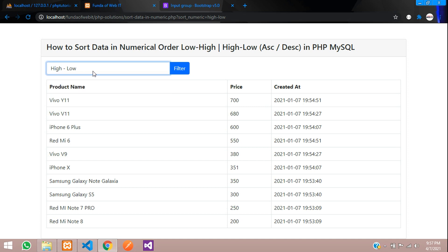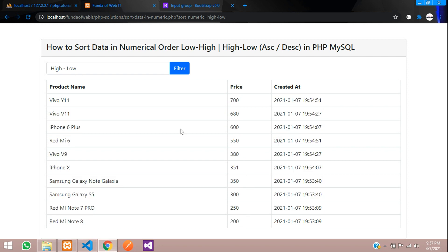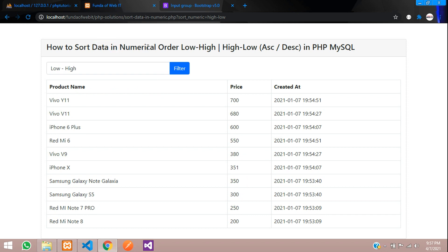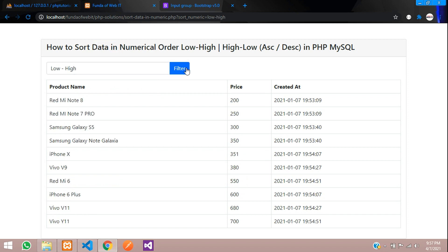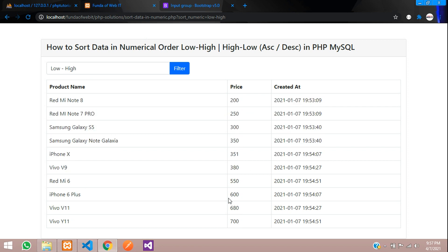Refresh. You can see right now sorting option is high to low, which you can see 700, 680, 600, 550, 380, so it is from high to low value. Now let us select that filter or sort your data in numerical order by low to high. You can see that from 200 to 700 it's going.